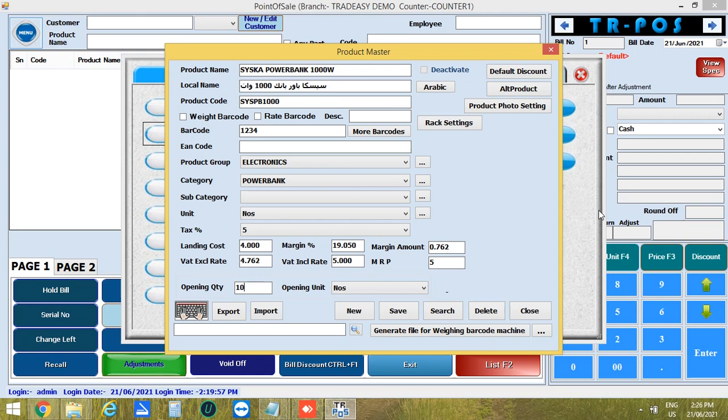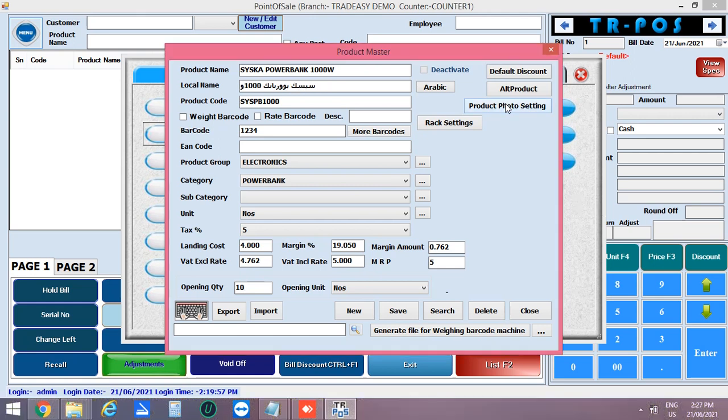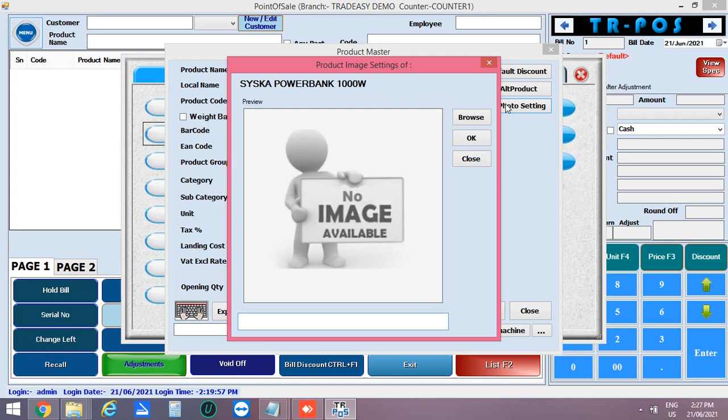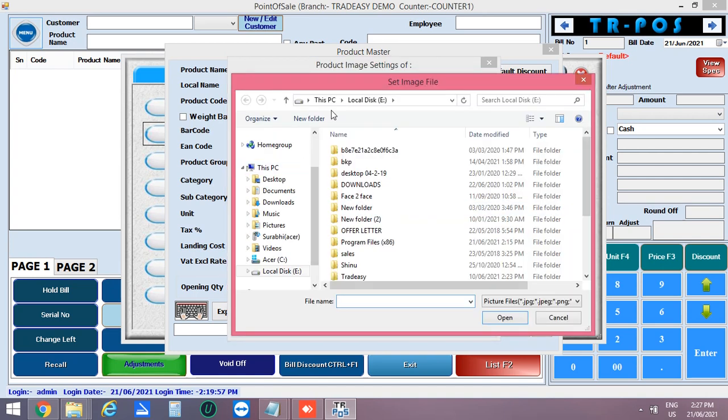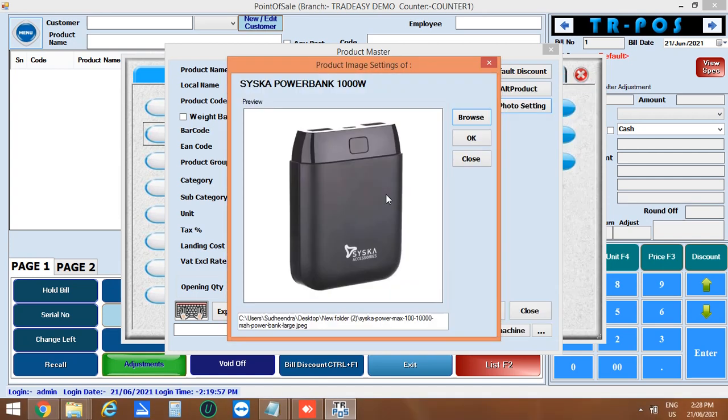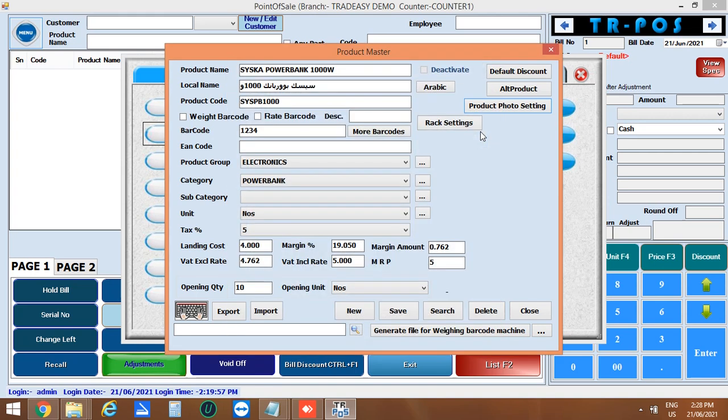Also, you can set the picture of your product by clicking on product photo setting. From this window, you can browse the image from the system and click OK. After entering all the details, you can save the product.